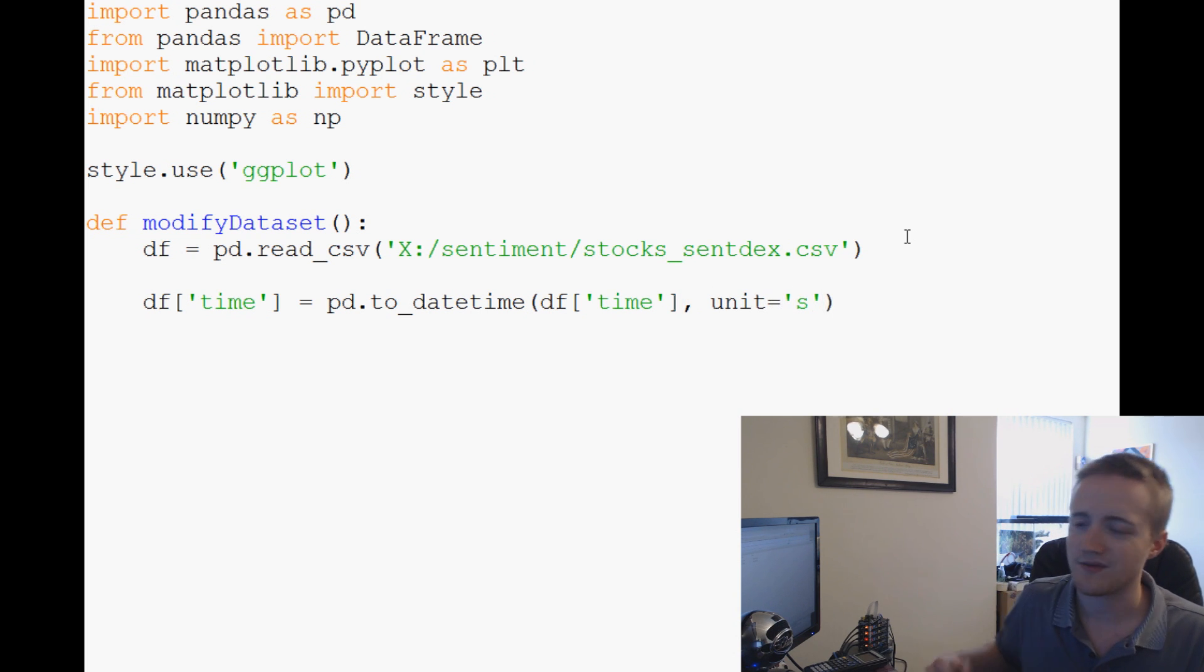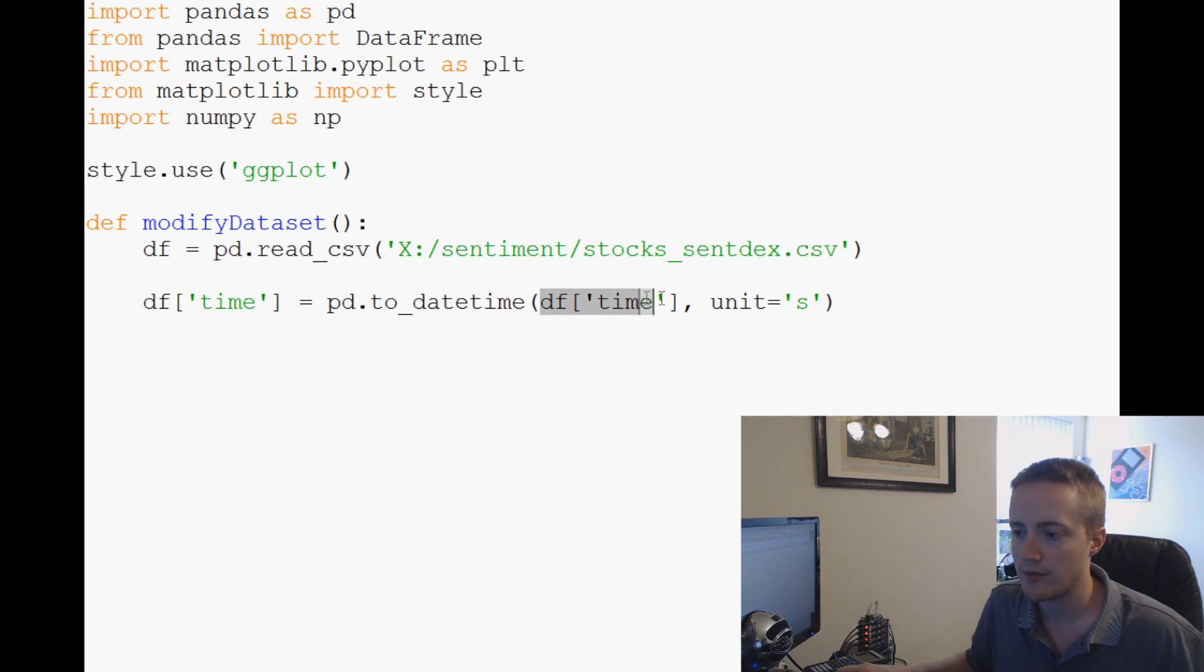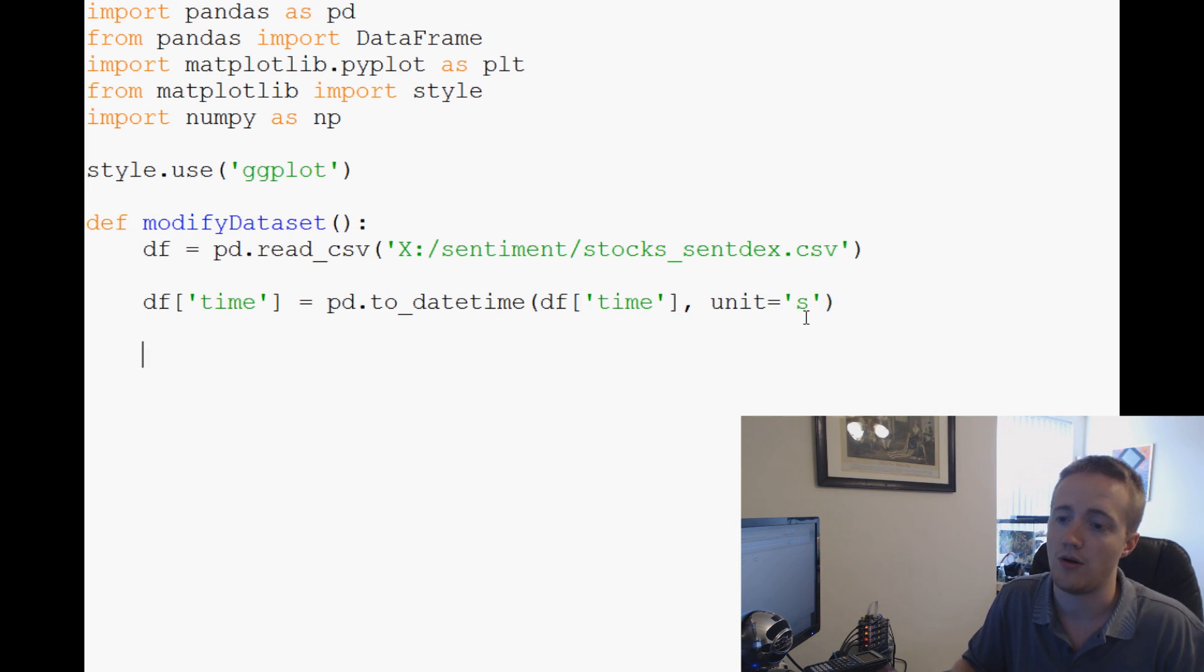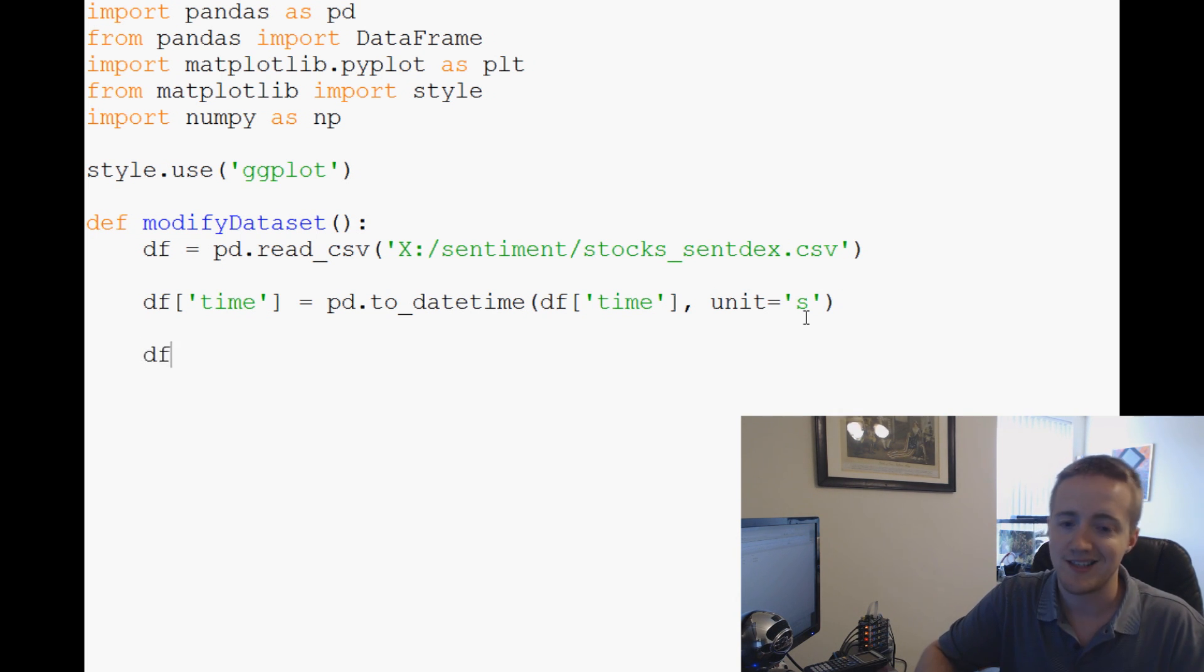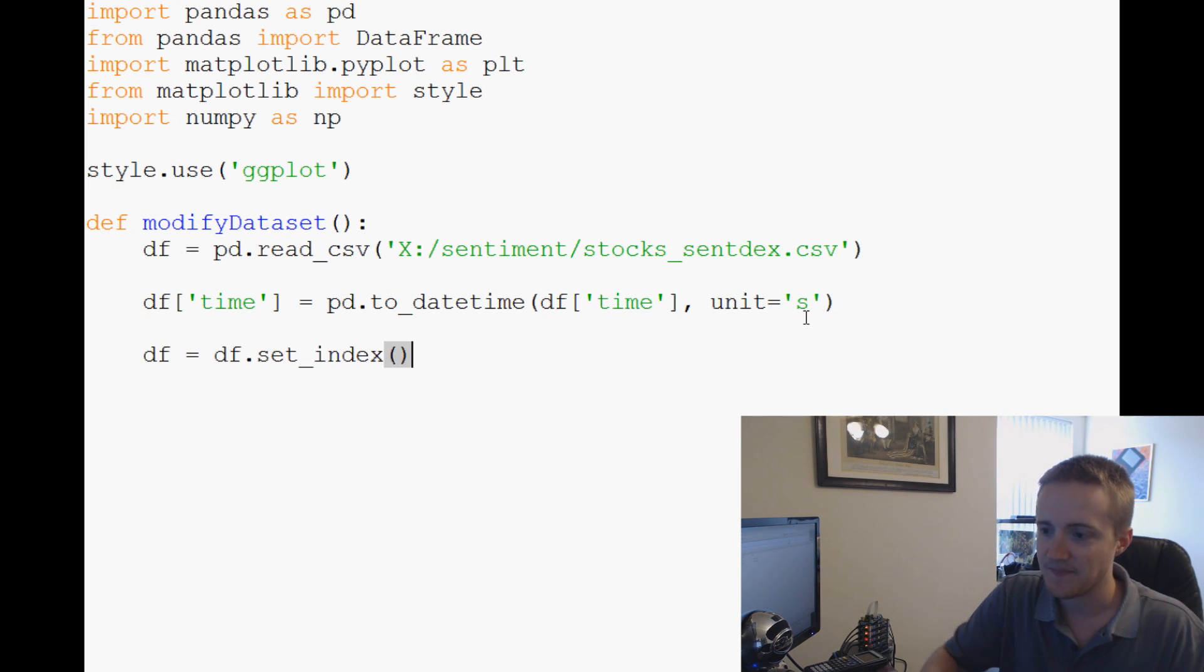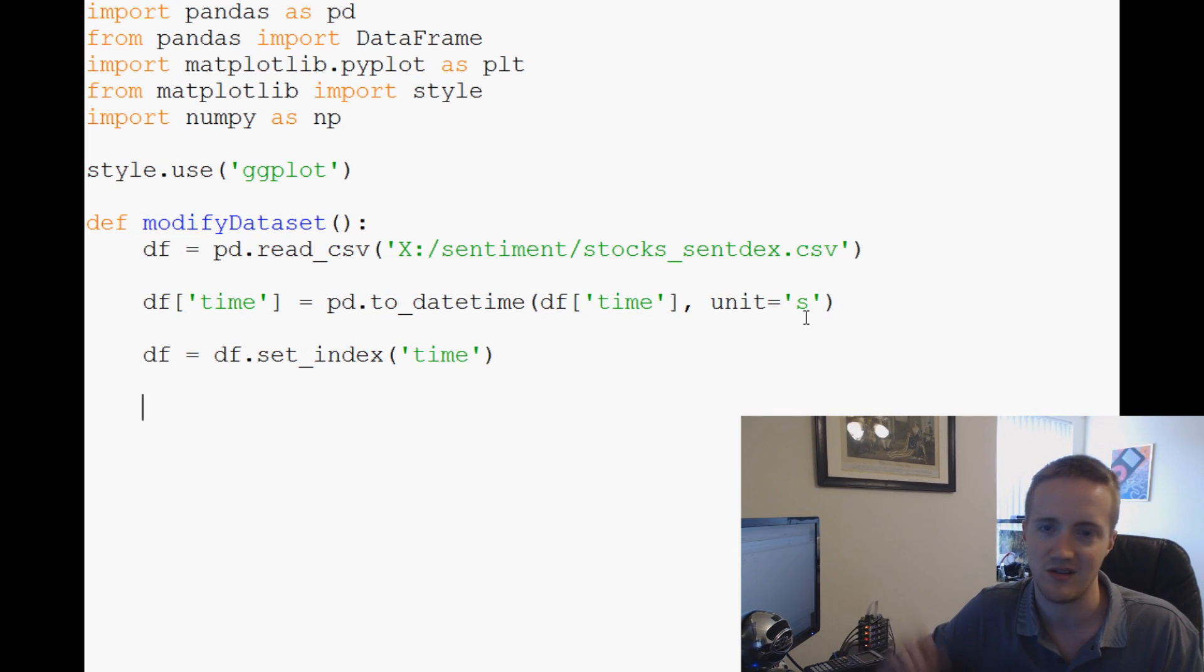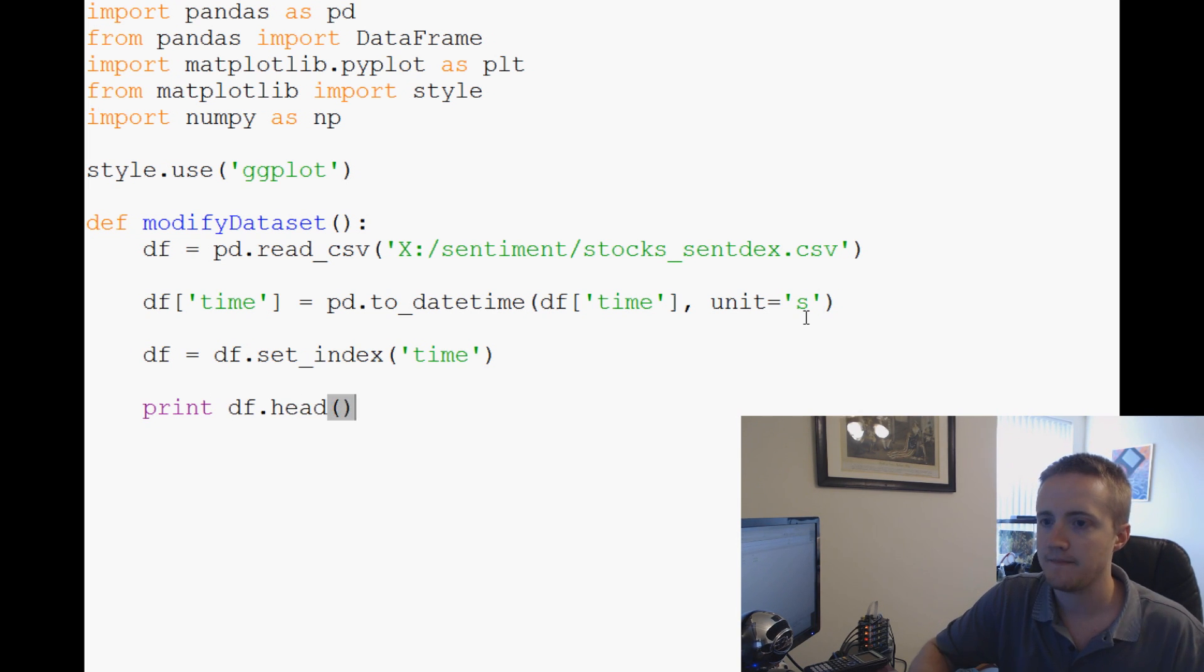Then we're going to say df['time'] equals pd.to_datetime, and then we're going to do df['time'], and right now our unit is 's' for seconds. So that's how it knows how to read it. Now the next thing we can do is df equals df.set_index and we want to set the index to time. Right now it would be the first column, which was the ID.